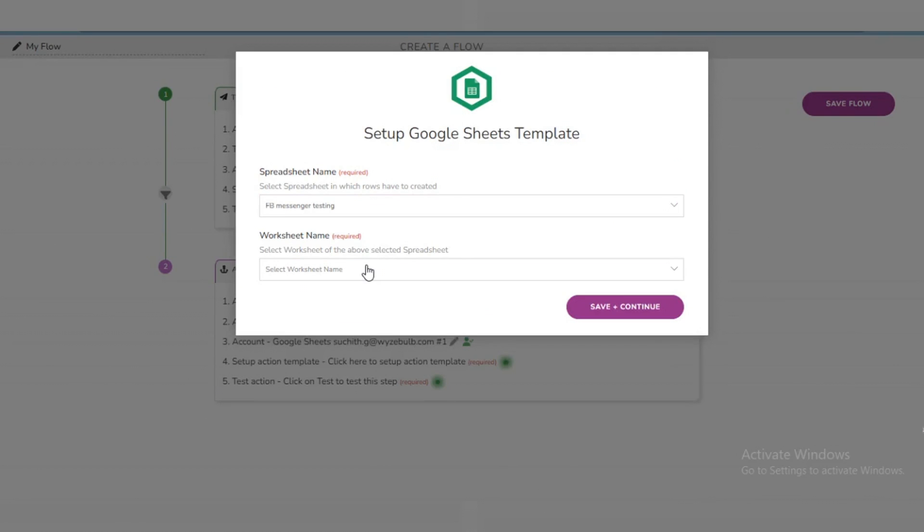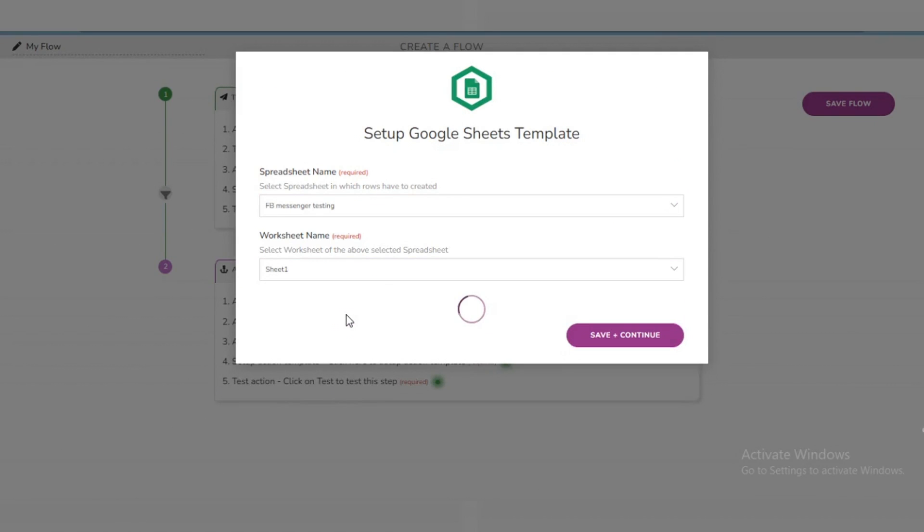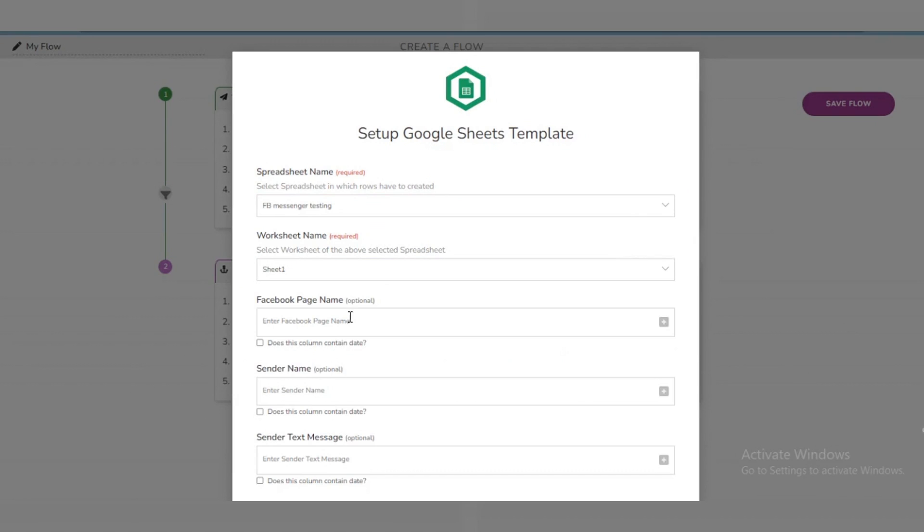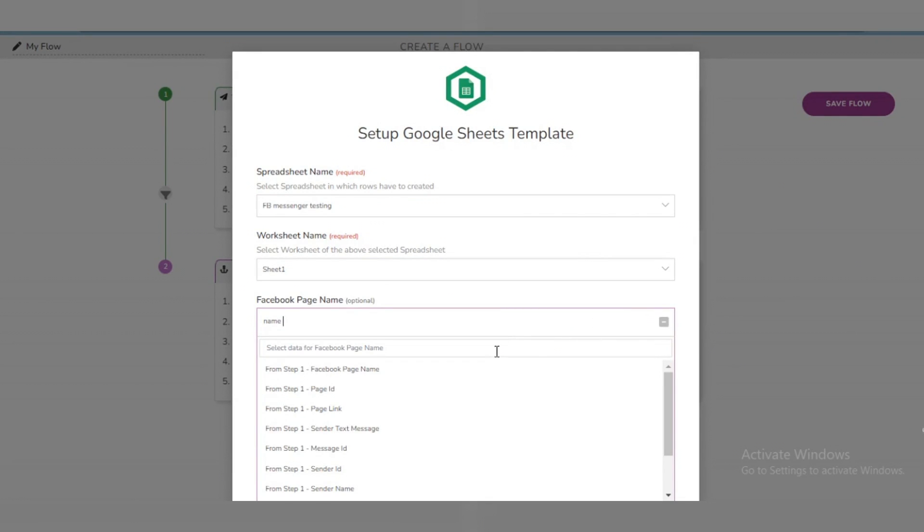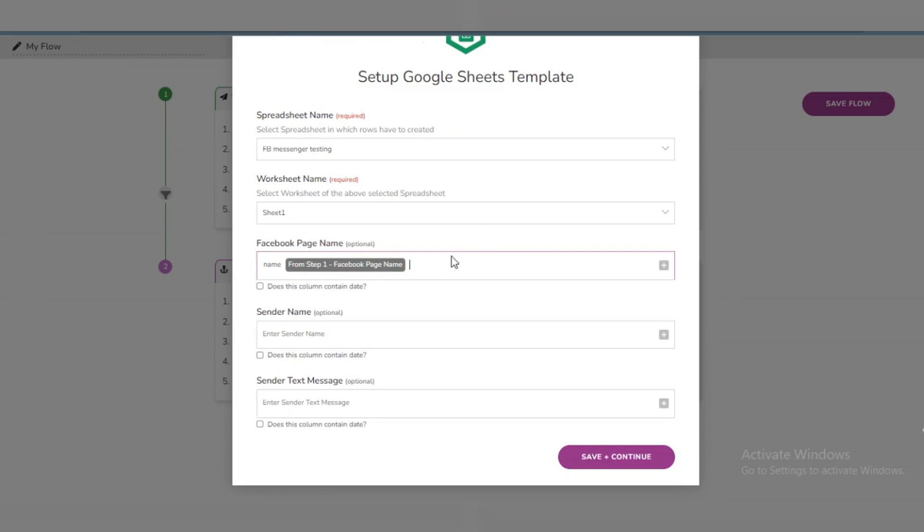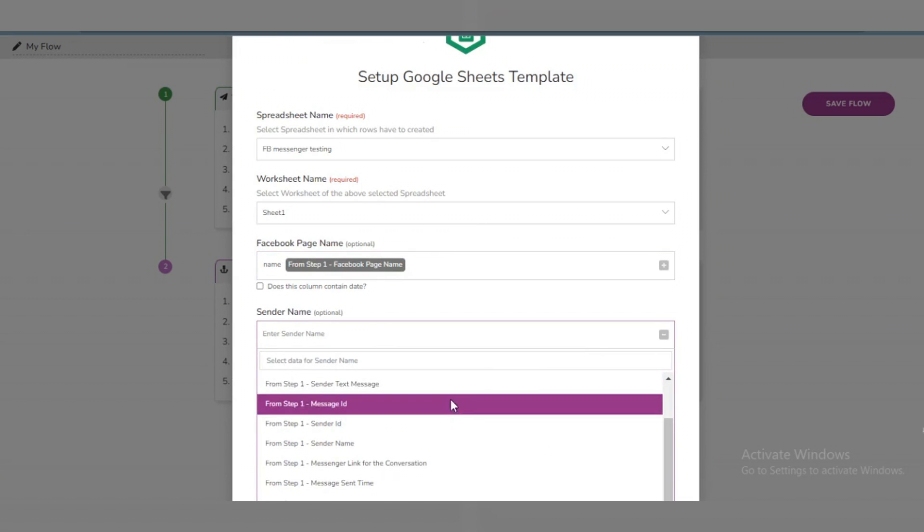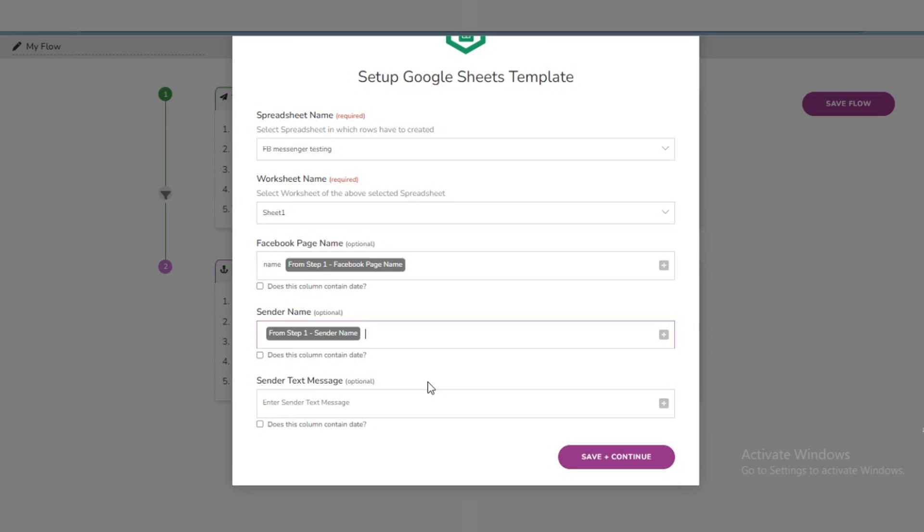Next I'll select the Spreadsheet where I want to save the Messenger data. Every column in the sheet I've selected will be displayed. I'll write a custom message and check the boxes next to the columns where I want to save the data in the Google Sheet. Then click Save.